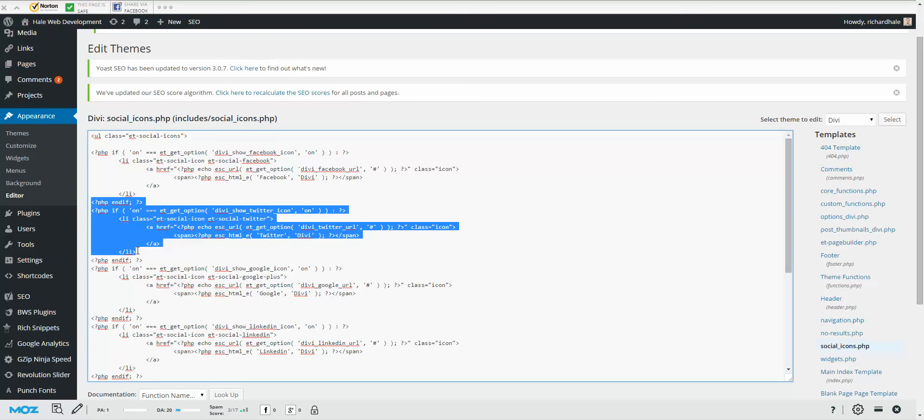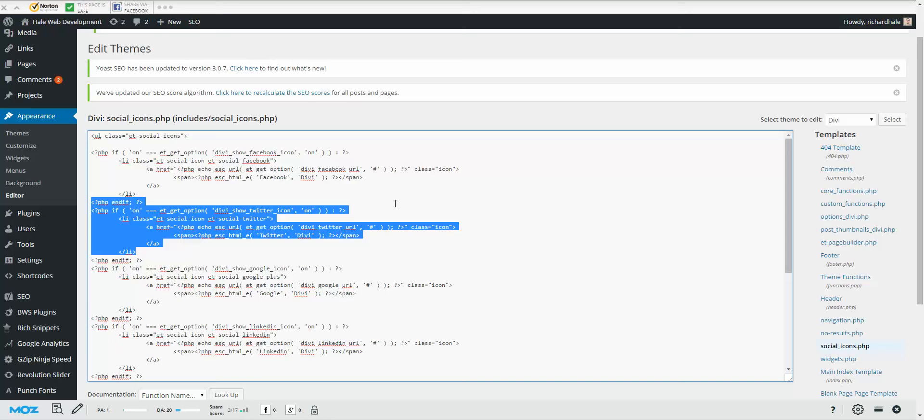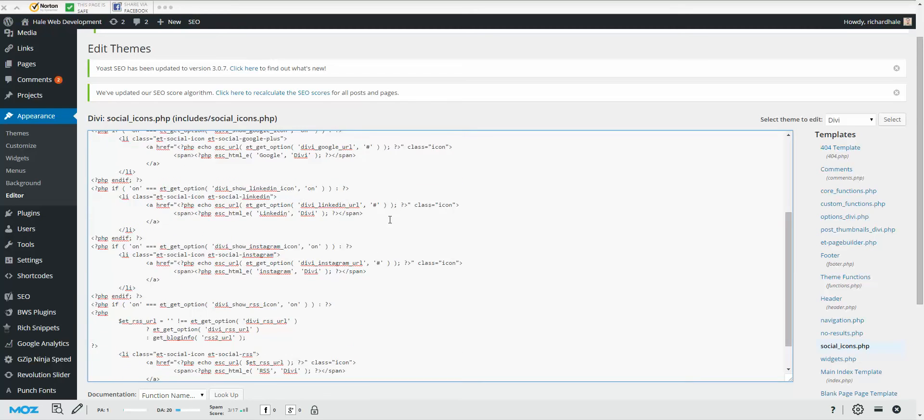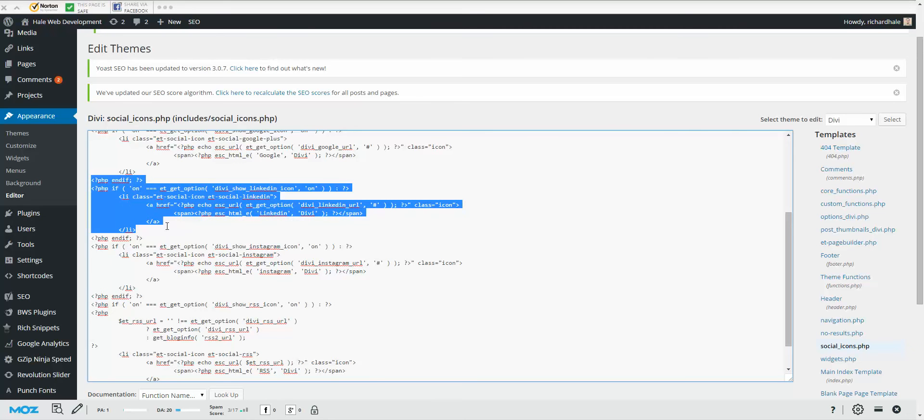Now regularly when you first upload your Divi, all the social icons that you have available are just Facebook, Twitter, Google Plus, and your RSS feed. Now the RSS feed, we wanted to keep it on the end away from the rest of the social icons. So what we did, we placed our codes between the Google Plus and the RSS feed. And right here you can see our LinkedIn and you can see our Instagram.